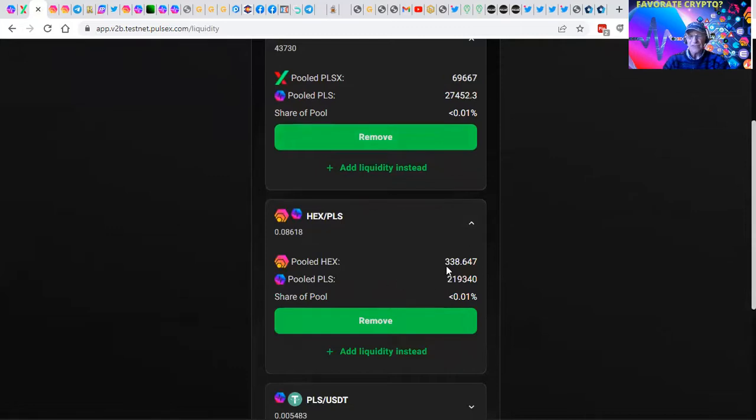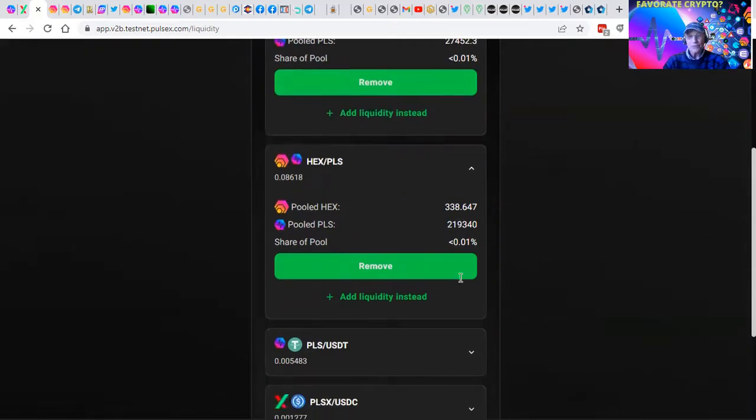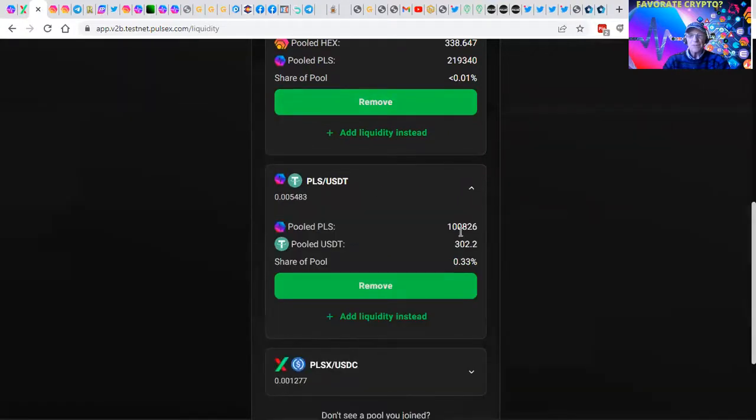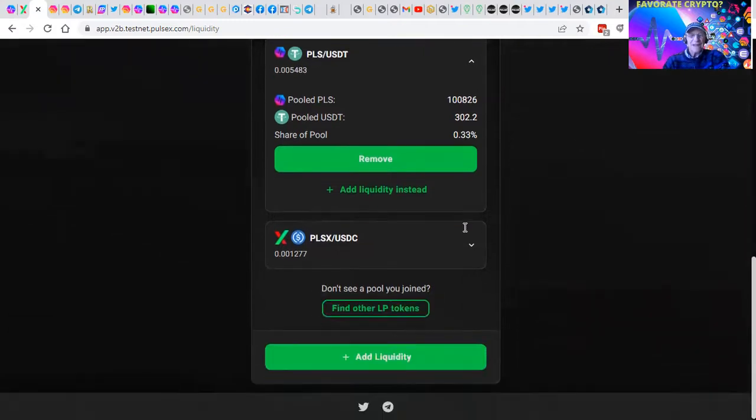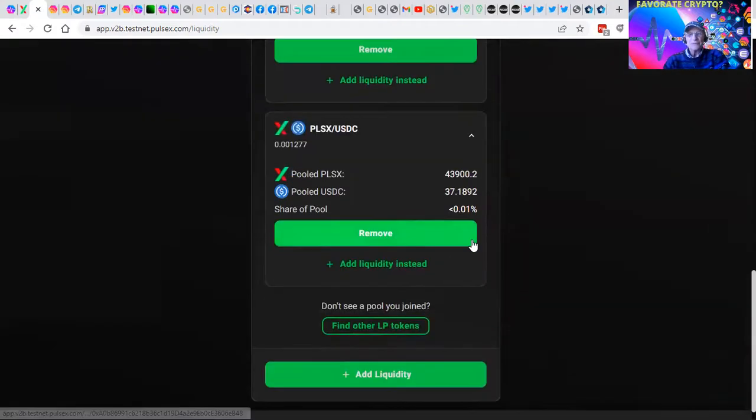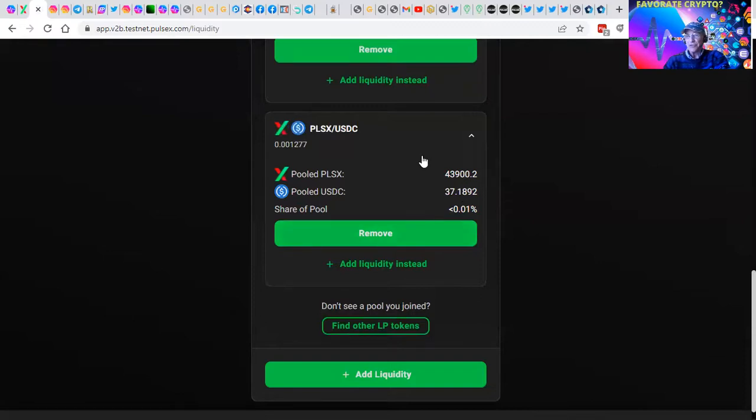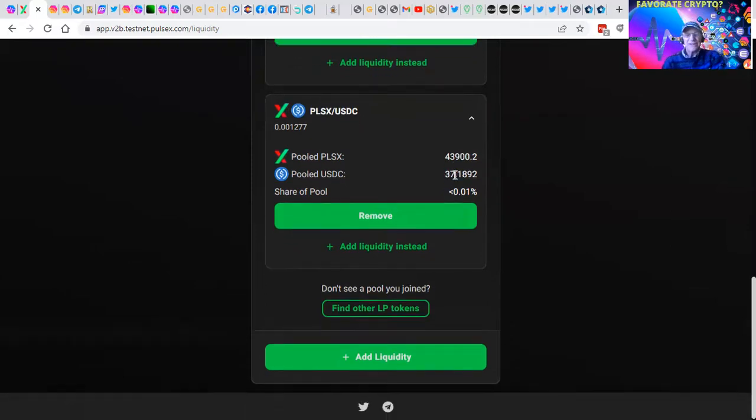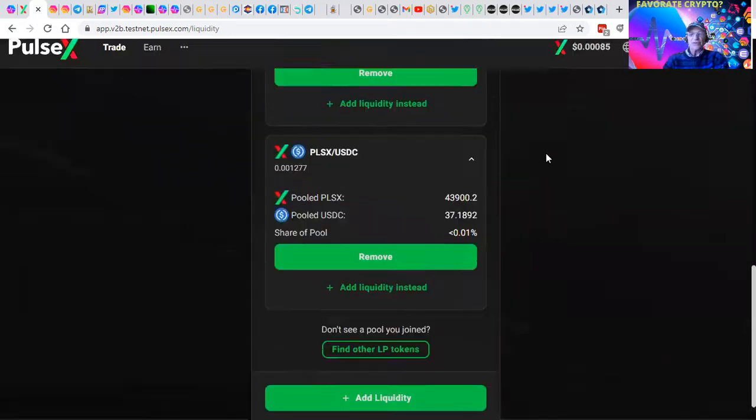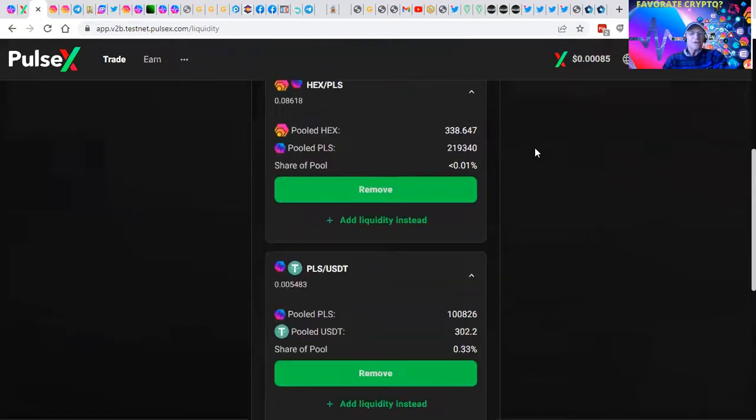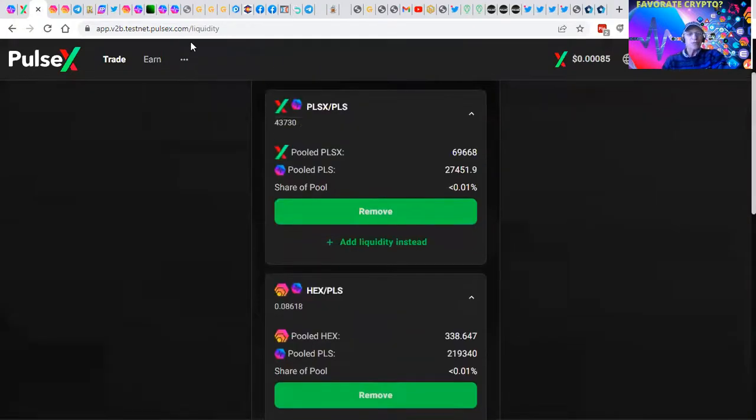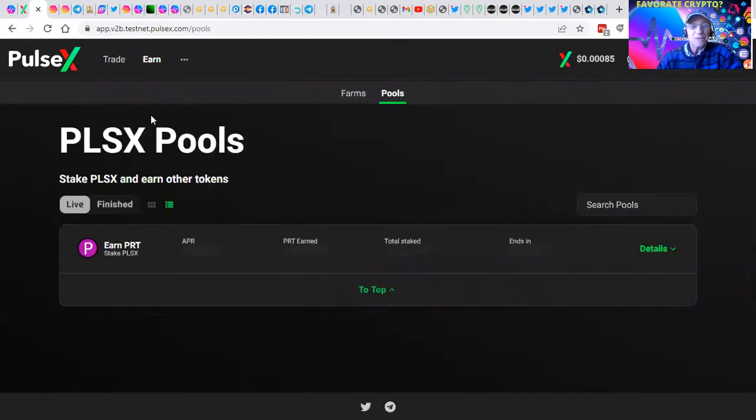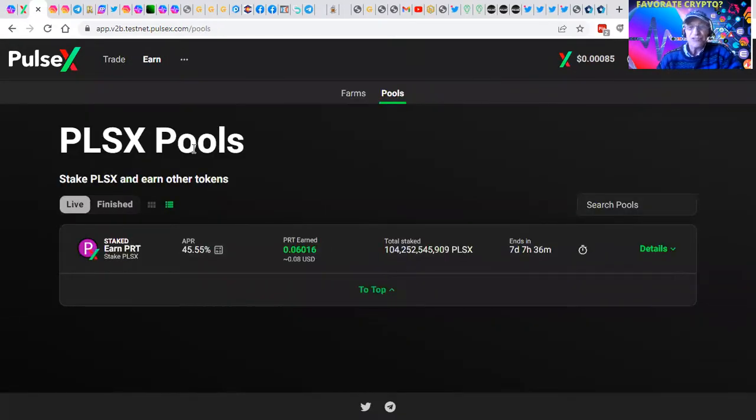HEX PLS in this pool, pooled HEX is 338, pooled with, this is 219,000 test pools. PLS, PLS, USDT, we have 100,000 PLS staked here. And like I said, no income claims or promises, but it's fun to be able to use the testnet. Pooled PLS, we got 43,000 here. So what we do is we create these pooled pairs.